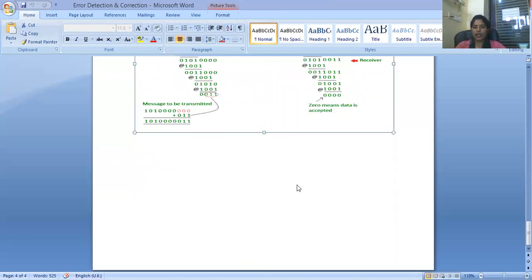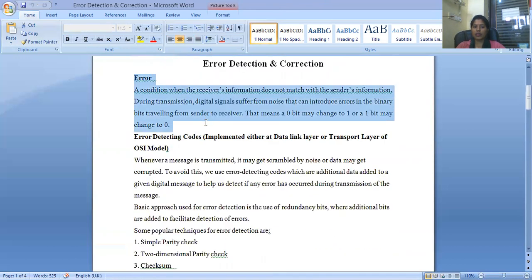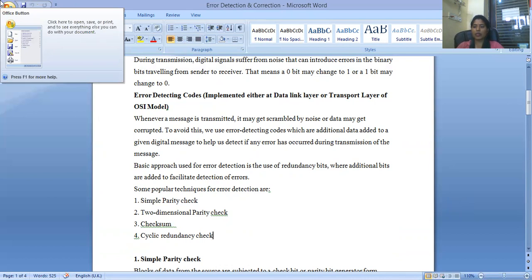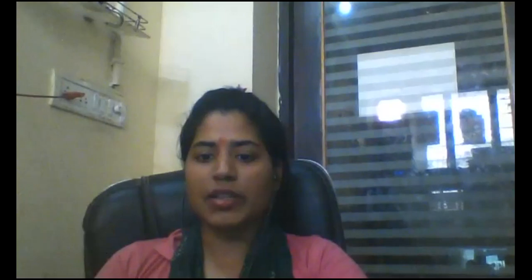Today you have learned about errors and four detection methods: simple parity detection, two-dimensional parity detection, checksum, and cyclic redundancy check. If you have any query regarding this session, please drop it in the comment section and I will resolve it in the next session. Please read these topics through multiple standard books as well. Practice questions like: solve a problem using CRC, what do you mean by simple parity checksum, and what is two-dimensional parity checksum. In the next session I will discuss the data link layer protocols. Thank you.